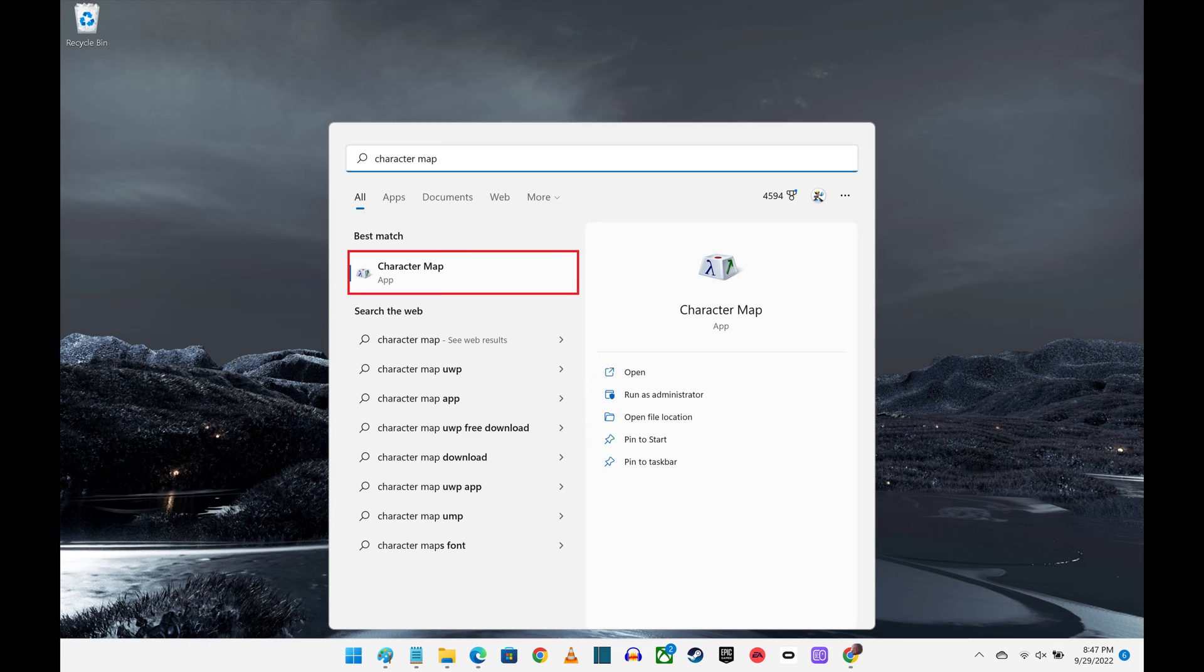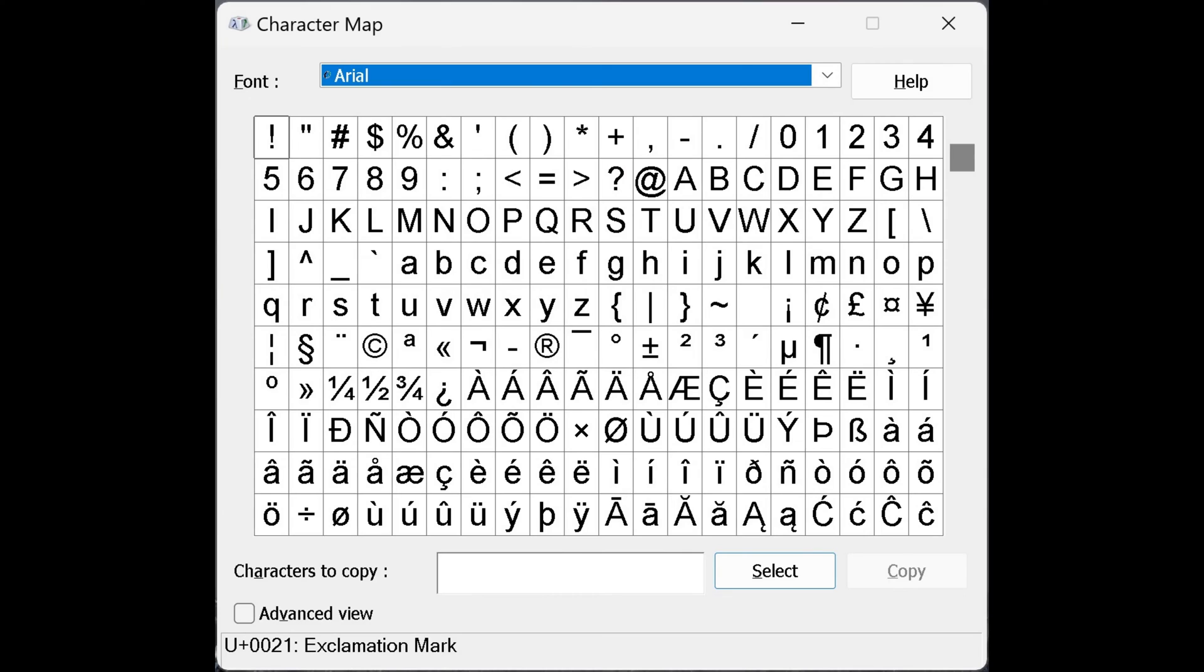Step 4. Click the Character Map app in the list of results. The Character Map app opens. Step 5. Click to place a check mark next to Advanced View at the bottom of this window.